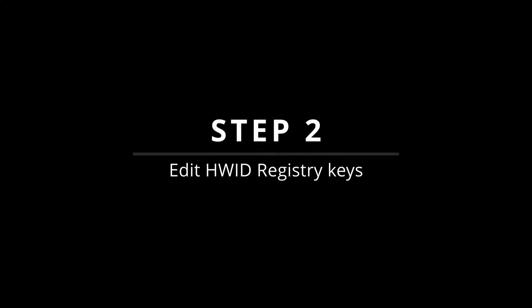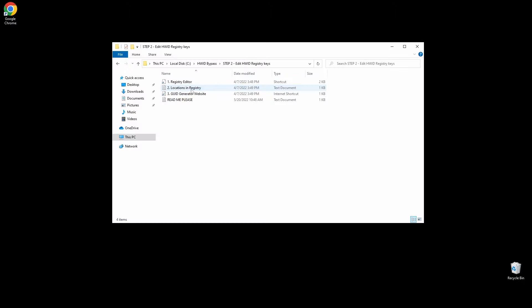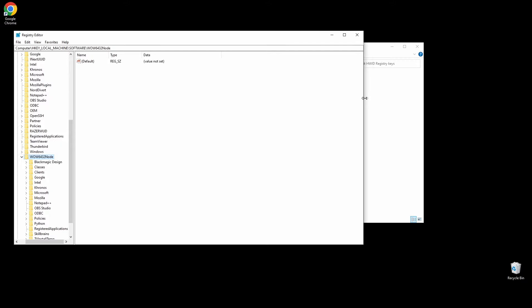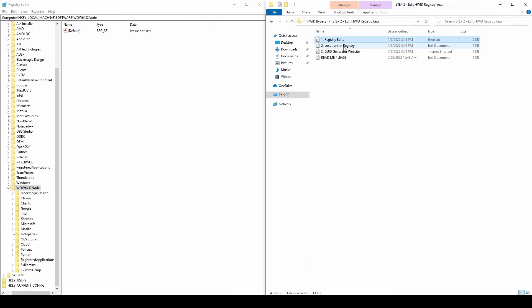What you will have to do now is to copy each of the locations on the text file, paste them into the registry search bar, and then look for any folders related to Roblox and delete them. At each location, you will see a lot of folders on the left side. Right-click on any folder related to Roblox and choose delete.